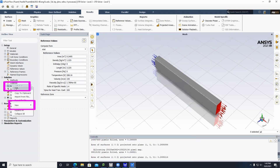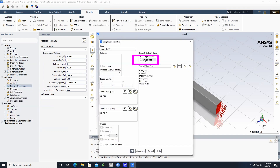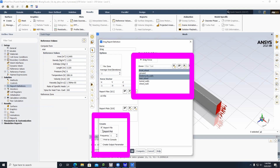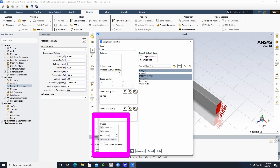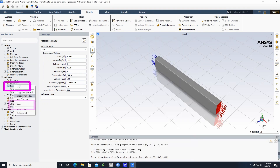Right-click on Report Definitions, New, Force Report, then click Drag. Click the button that says Drag Force and rename it Drag. Click on Front Wheel, Motorcycle Walls, and Rear Wheel. Check Report File, Report Plot, Print to Console, then click OK.